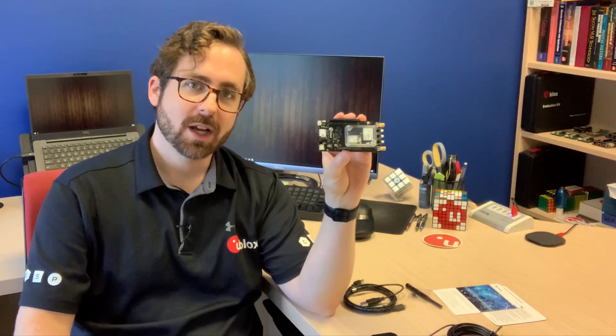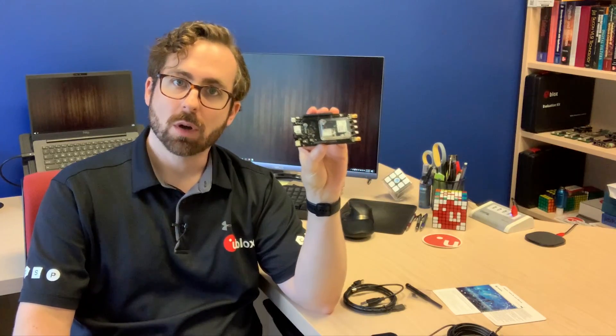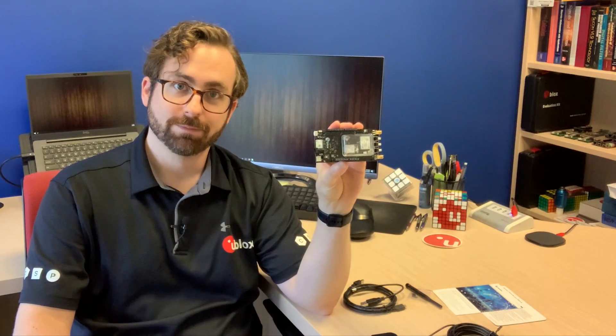First, we'll configure the board as a wireless rover connectable over Bluetooth and test that, and then we will reconfigure the board for connectivity over Wi-Fi. So before we jump into the examples, let's take a closer look at the C99 F9P board hardware design.